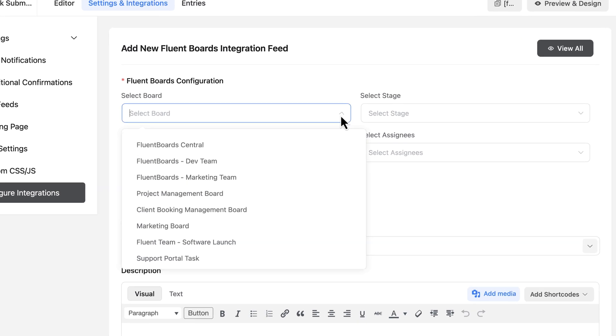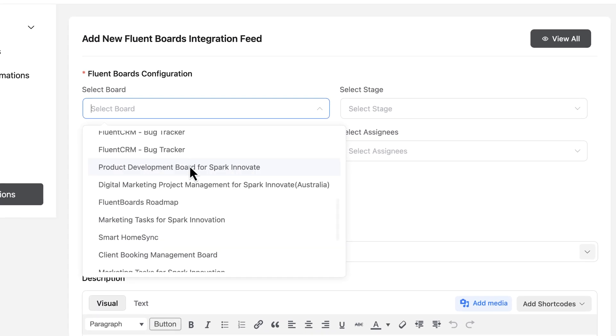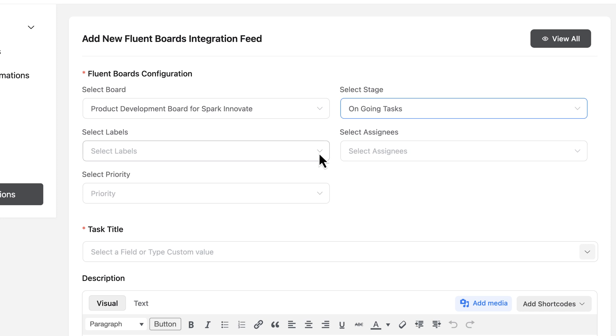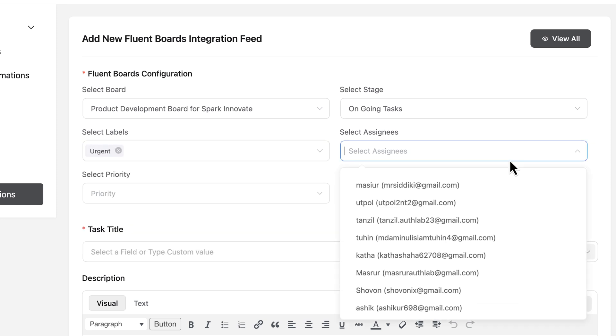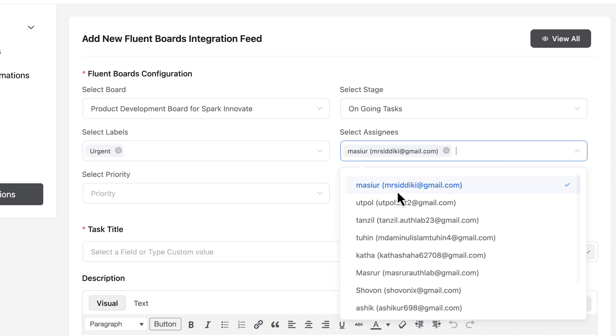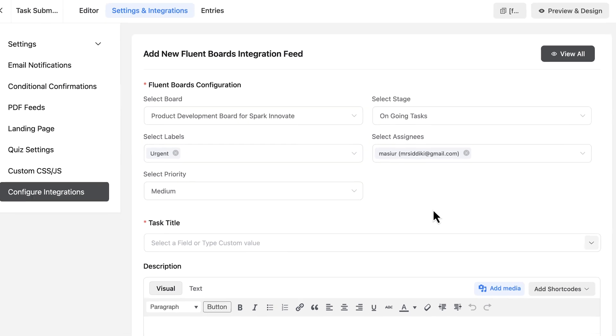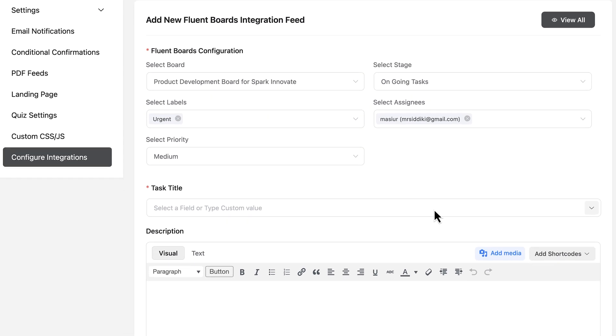I'm going to choose which board to send tasks to, the stage I want them in, and I'll even set up labels, assignees, and task priorities all from right here. Super handy, right?